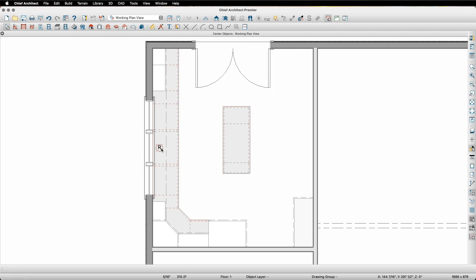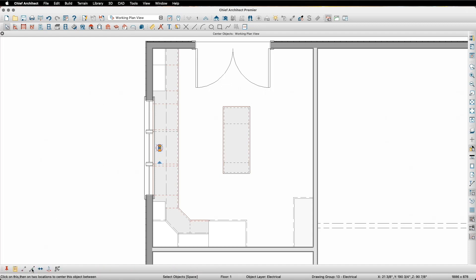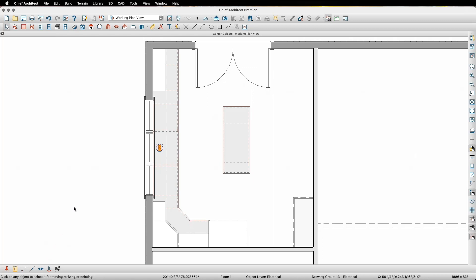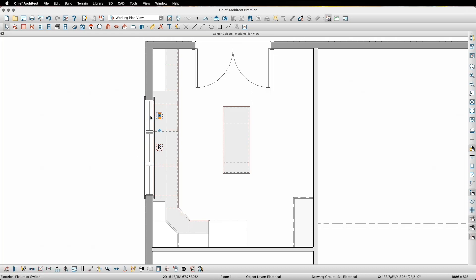To do this, I'm going to select the light, click on the copy paste button on the edit toolbar, then I'm going to click on the center objects button that appears in the copy paste submenu. And now this behaves just like the center objects tool did earlier. I'll move my mouse so the dashed line is going through the object I want to center the light on, in this case the window, and I'll click. Chief will then place a copy of the light exactly centered on that window.